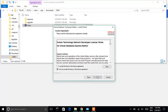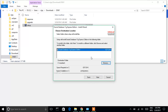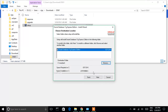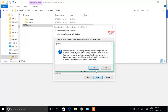Click on Next. Continue through the installation steps and click Install.